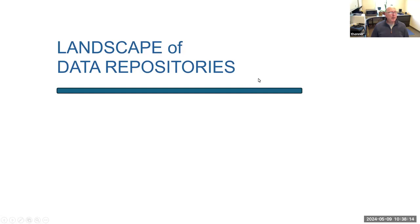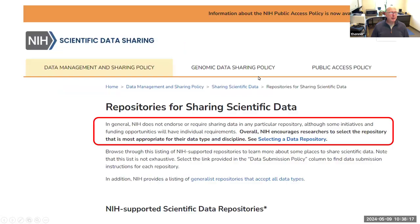I want to talk briefly about the landscape of data repositories to put Dryad in context. NIH has dozens or hundreds of specific repositories. Importantly, NIH doesn't endorse a particular repository — some specific funding opportunities are tied to specific repositories, but generally they leave it up to the researcher to determine what's best for their data, unless the agency has a specific mandate or requirement. You can go to NIH and find a long list of data repositories.